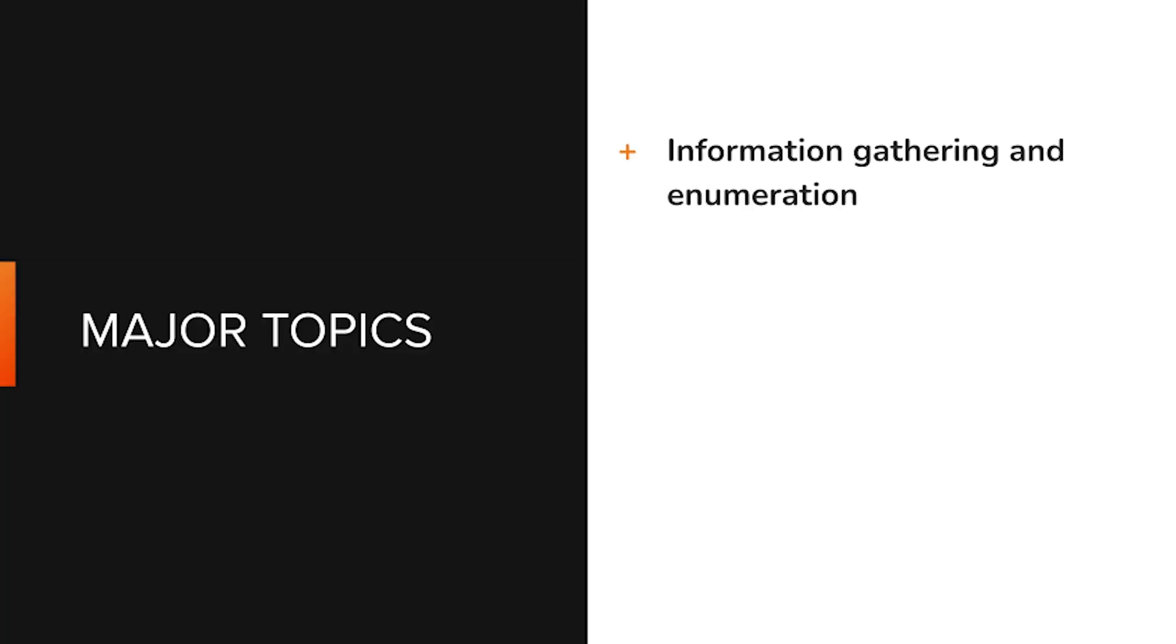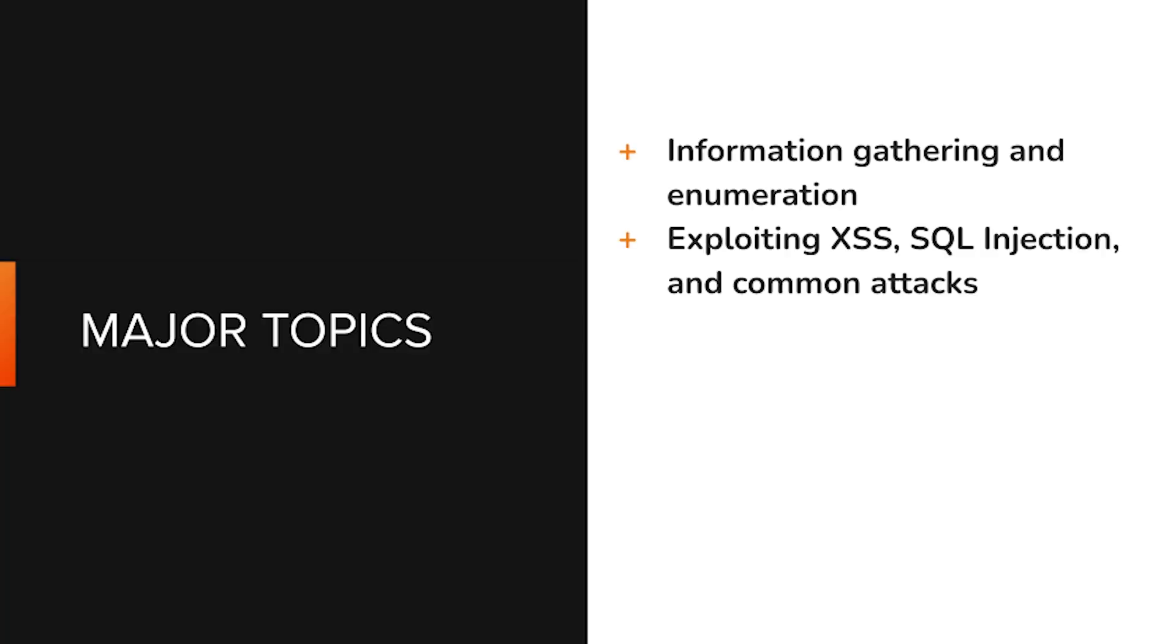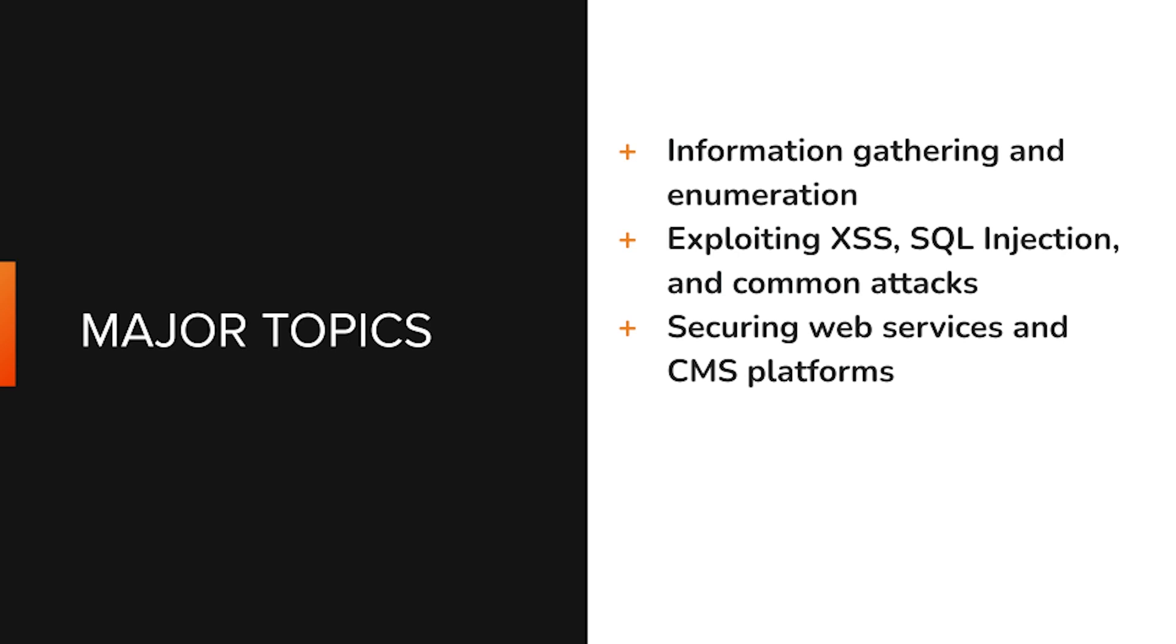Explore information gathering and enumeration techniques, dive deep into exploiting vulnerabilities like cross-site scripting and SQL injection, and learn how to secure web services and CMS platforms.